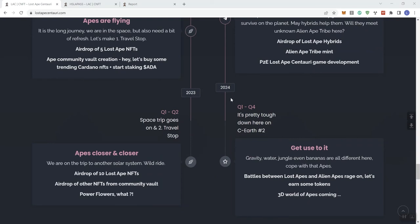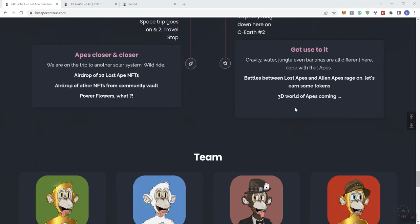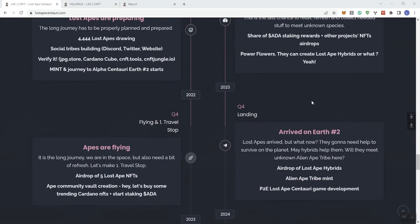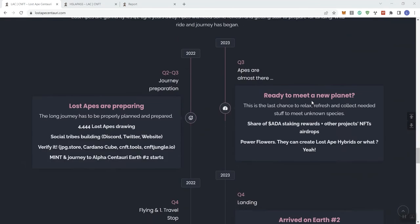Going to 2024, and this is Q1 to 4. Now we see Gravity, Water, Jungle, even Bananas are all different. Cope without Apes. Battles between Lost Apes and Alien Apes rage on. Let's earn some tokens. 3D World of Apes coming. This also indicates that there may be more coming to the roadmap. But what I do like about the project is that they do have some things going on with their roadmap. And it looks like it's an extensive roadmap. Now I don't know how much they're going to adjust and edit this roadmap as we continue on. But I do like the fact that they place some importance on the fact that they need to have a meaningful roadmap with stuff going on.